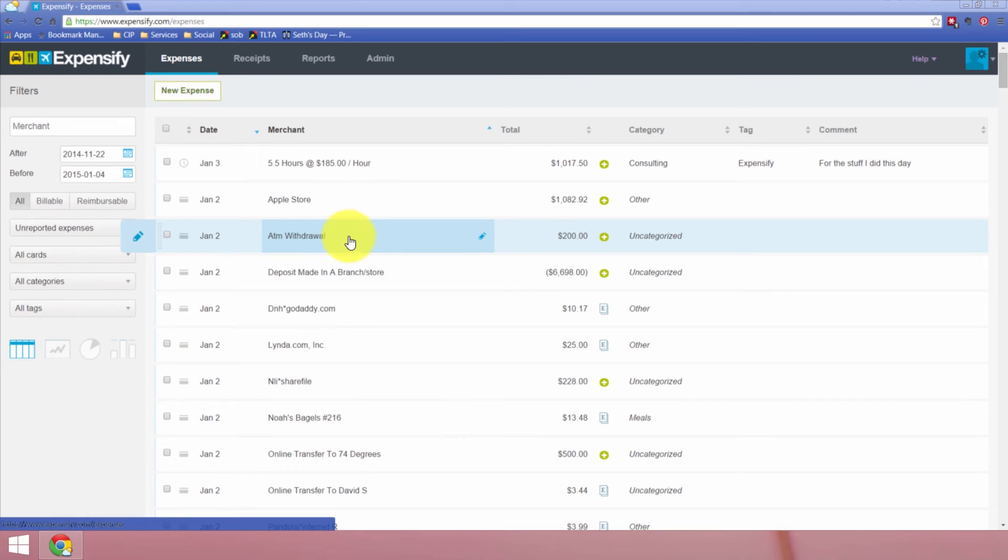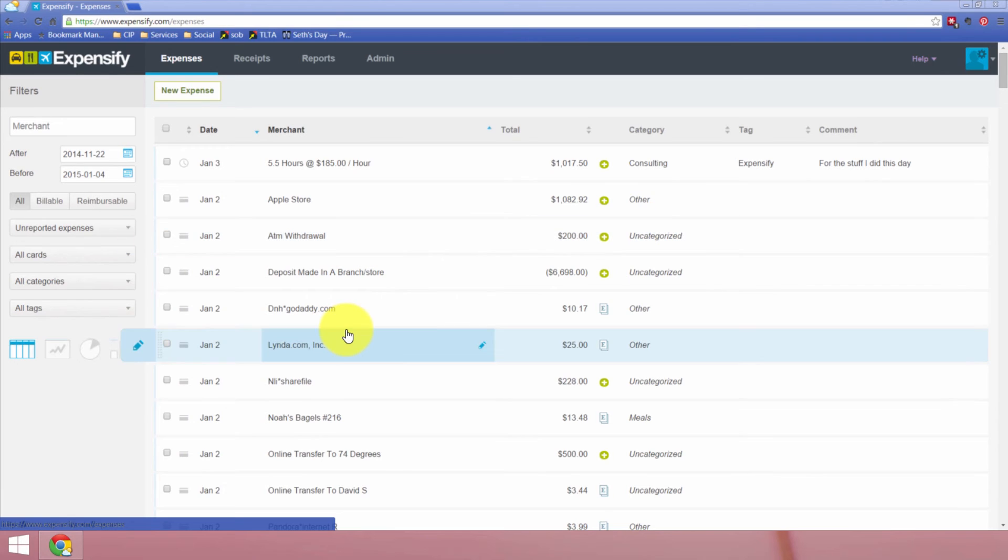And all I have to do now is go through and code everything and let it know what exactly goes where. And it's that simple. So you saw it took probably less than 30 seconds. All I had to do is give my login credentials and choose which account I wanted to import. And now it comes in here and now I can code all these expenses.